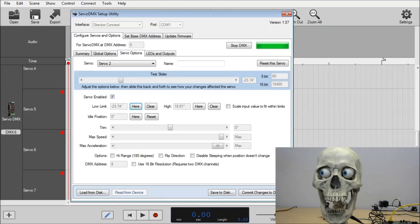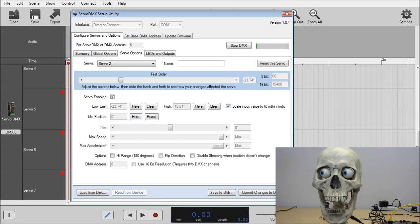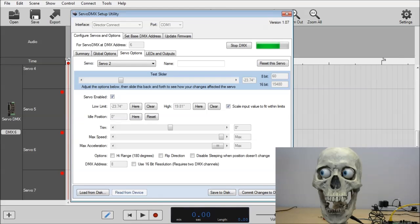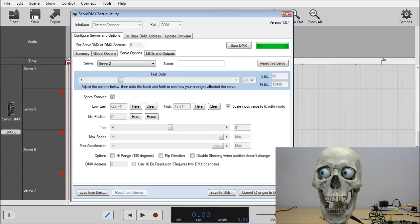While we're here, there's an important option called scale input values to fit within limits. So what this does, I'm going to check it, is it allows you to, in Director, use the values of 0 to 255 like you would anything else. But those will scale within the limits of the confines of what we just set right here in the Servo DMX Setup Utility.